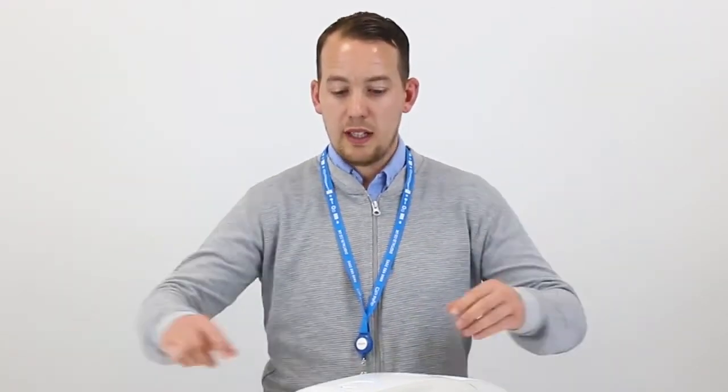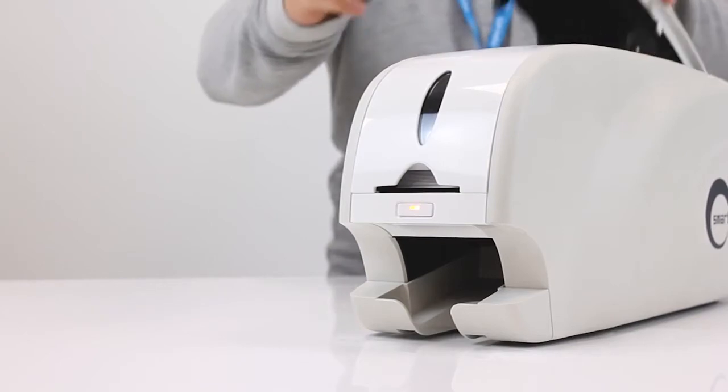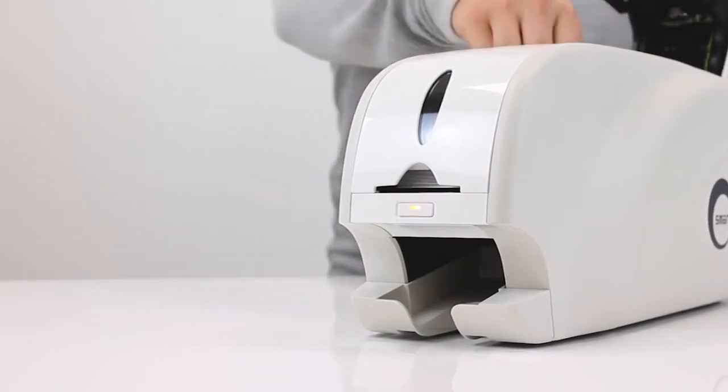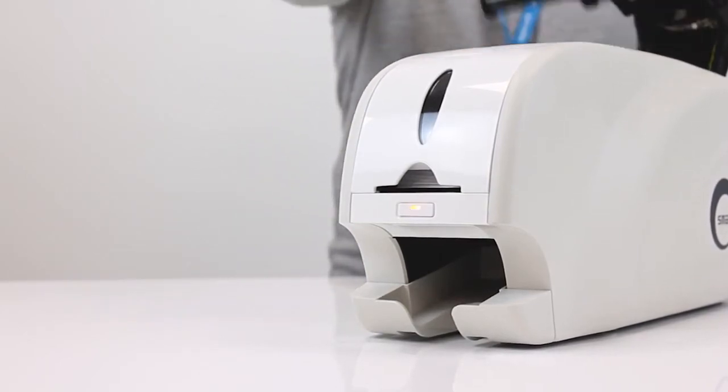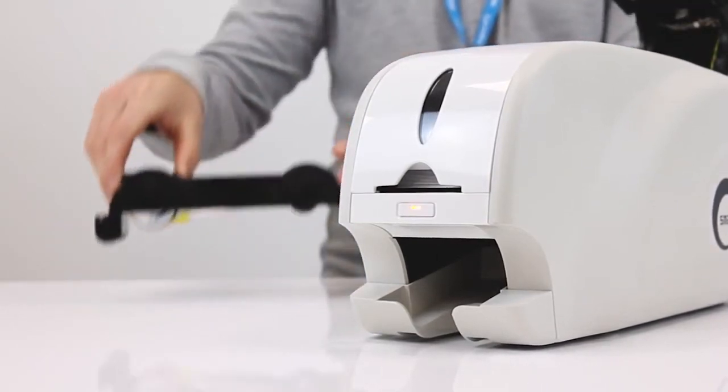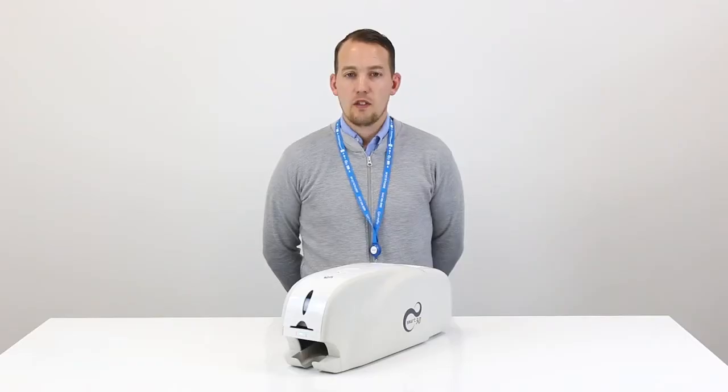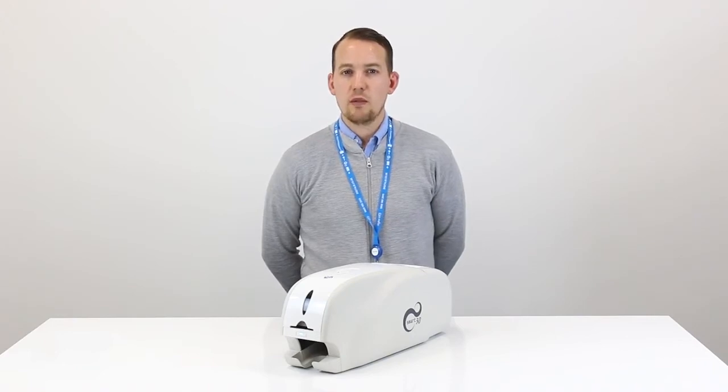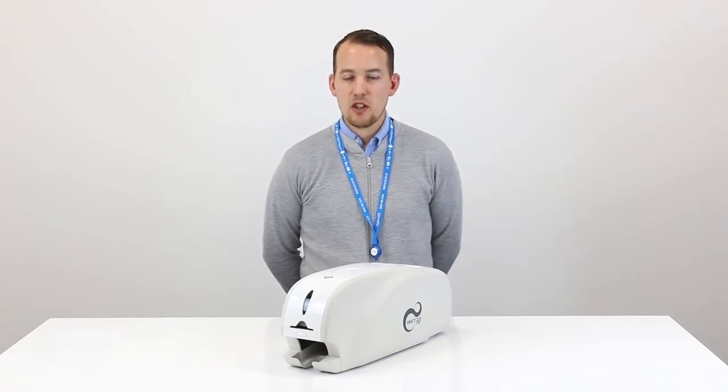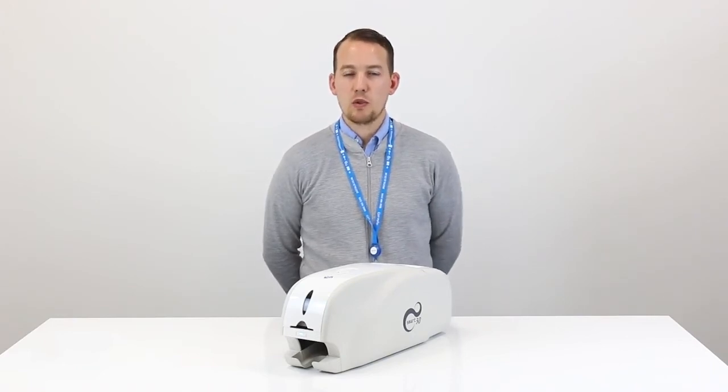First thing we need to do is open the printer. We do so by clicking the button at the top here and then removing the ribbon cartridge. If you're also changing the ribbon make sure that you dispose of the ribbon securely.